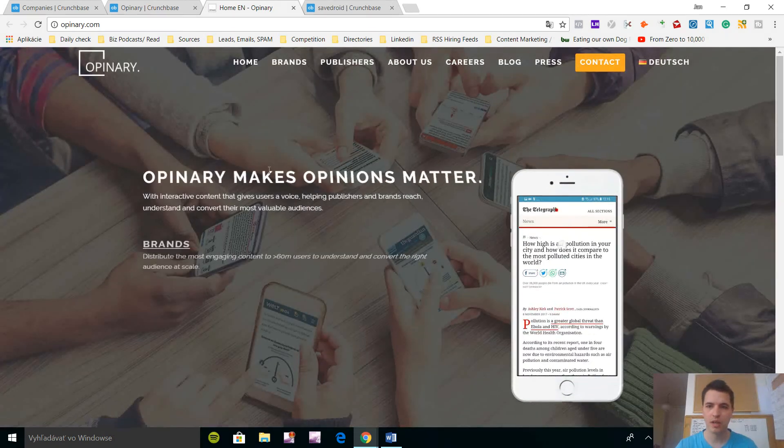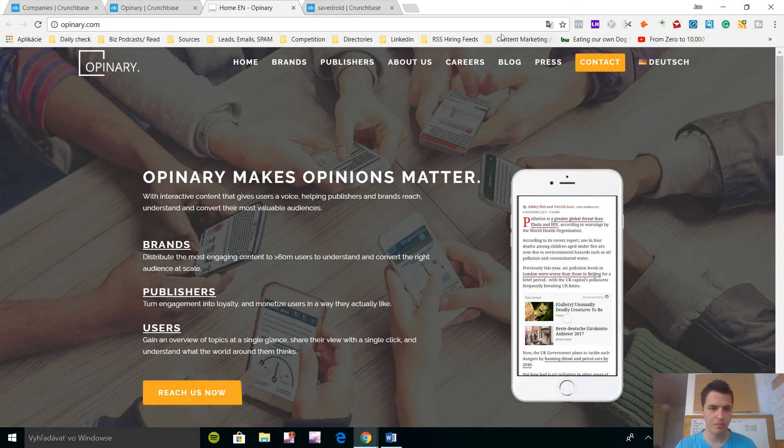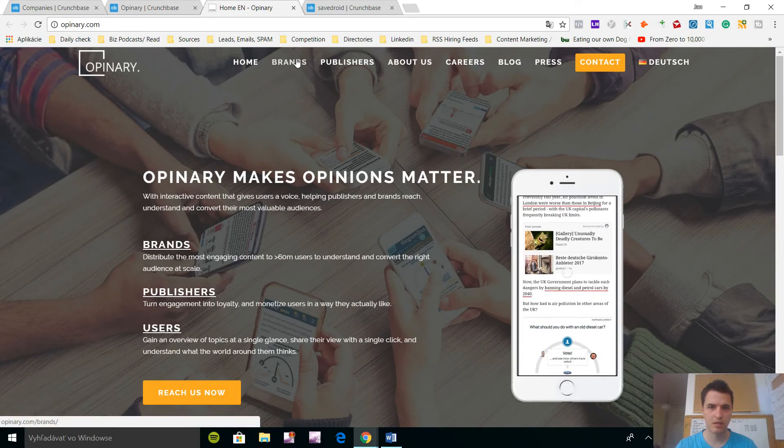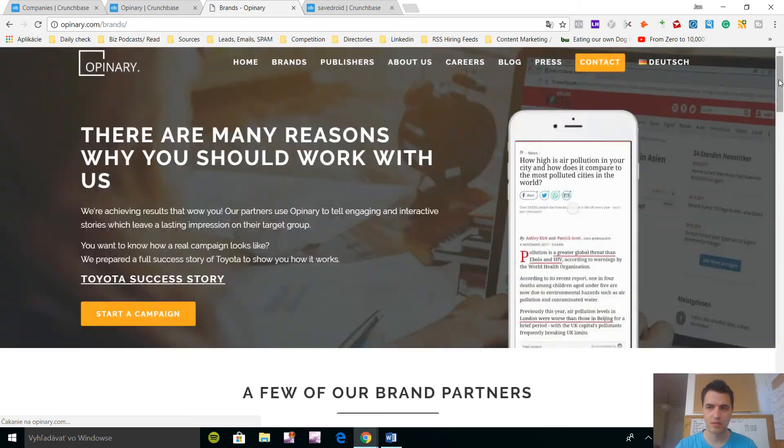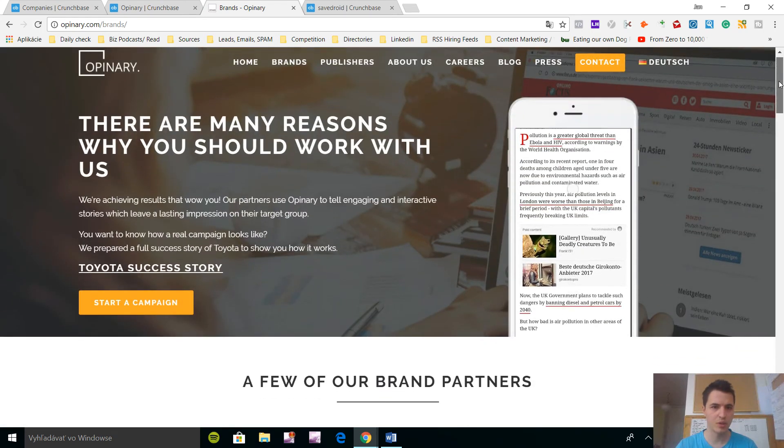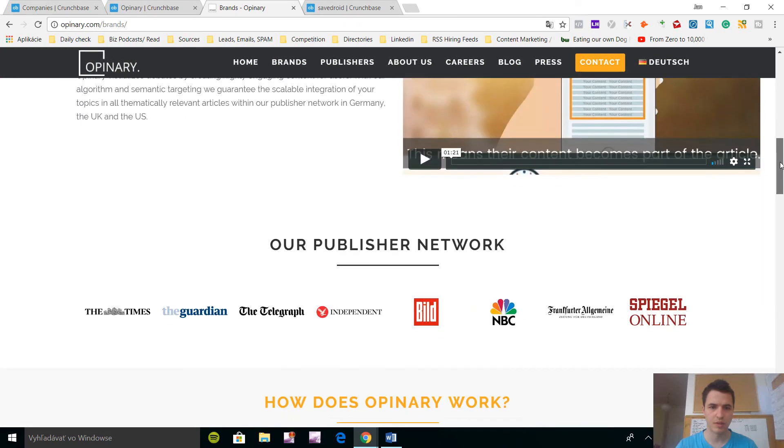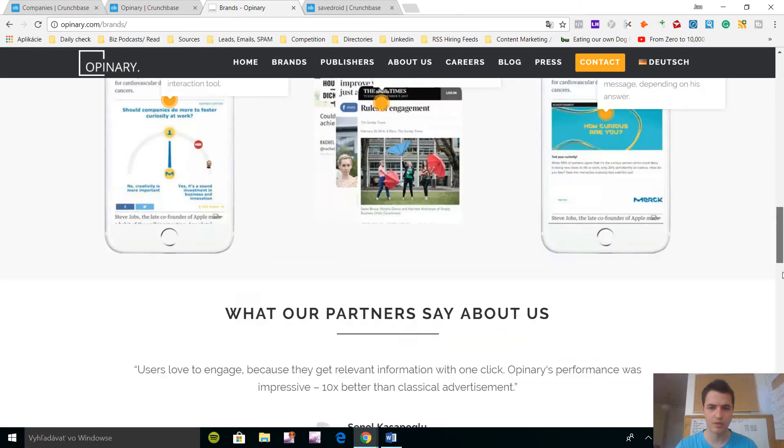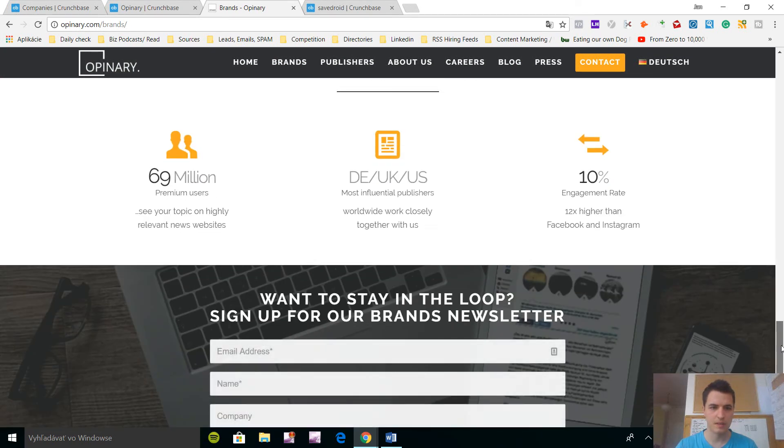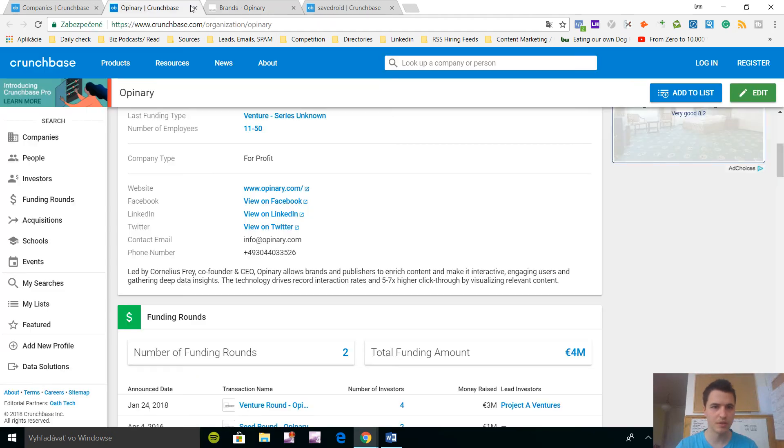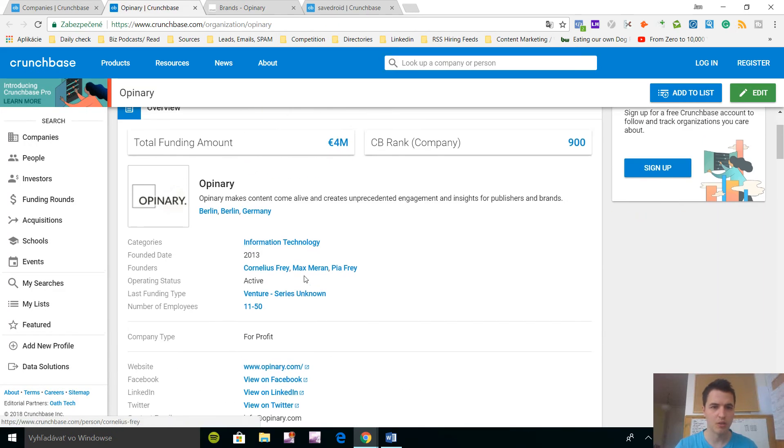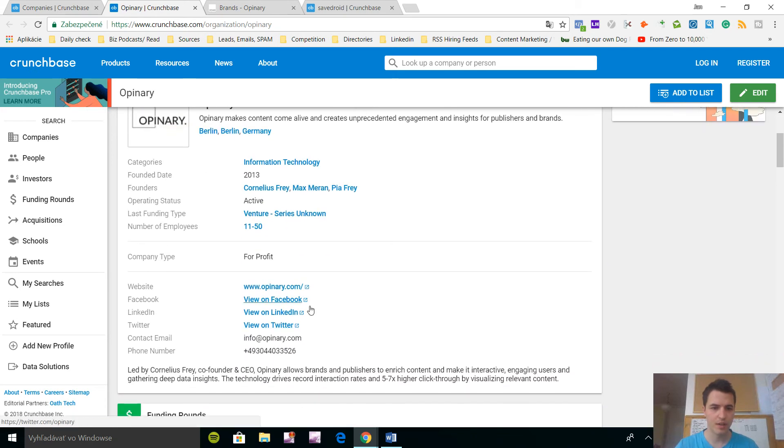Here it makes opinion matter. There are many reasons why you should work with us. So they work with some huge brands. Let's say I want to sell them my outbound services, which I'm not going to do but let's say I'm going to do that. So I can see the founders here and I can see the company.